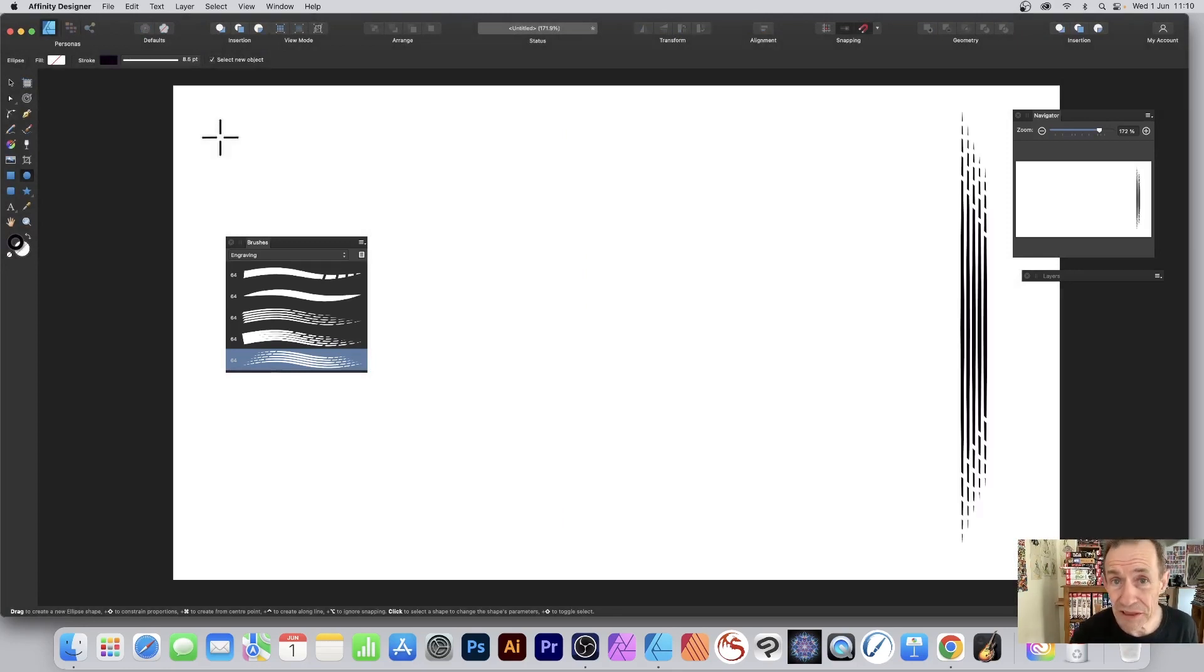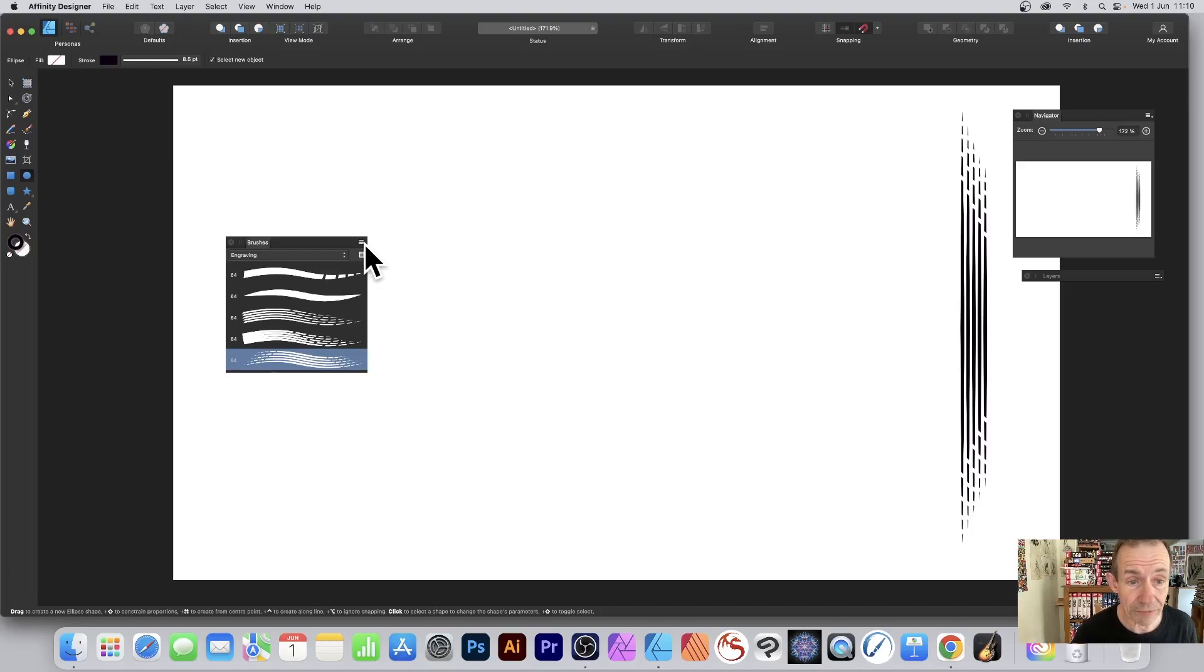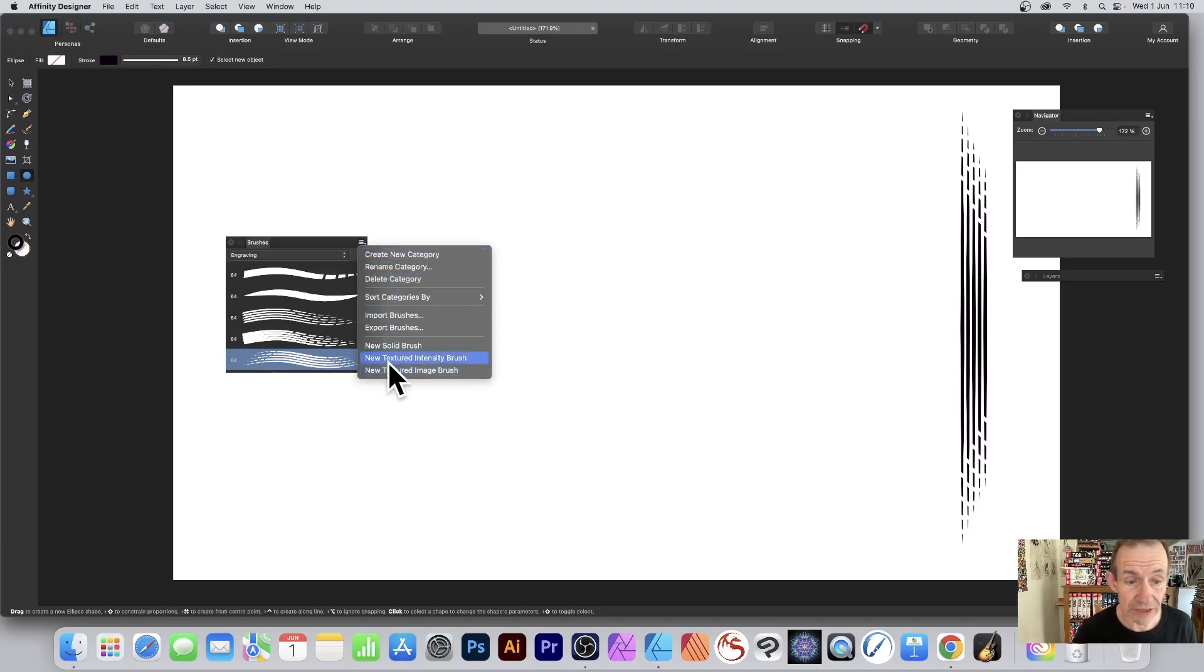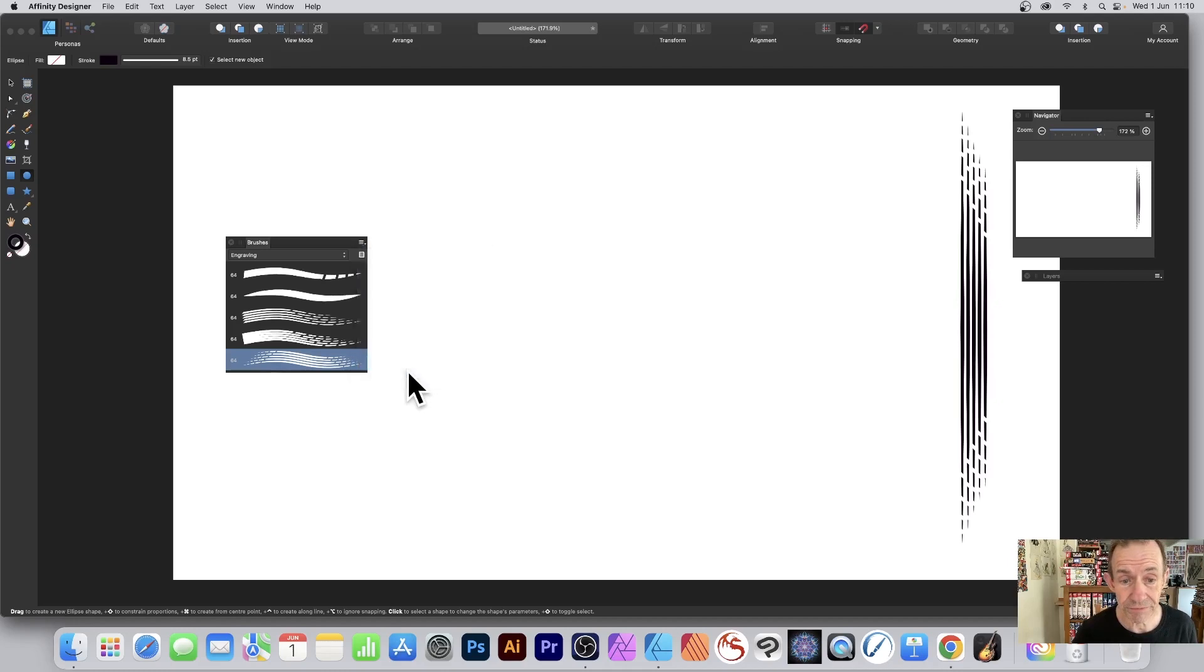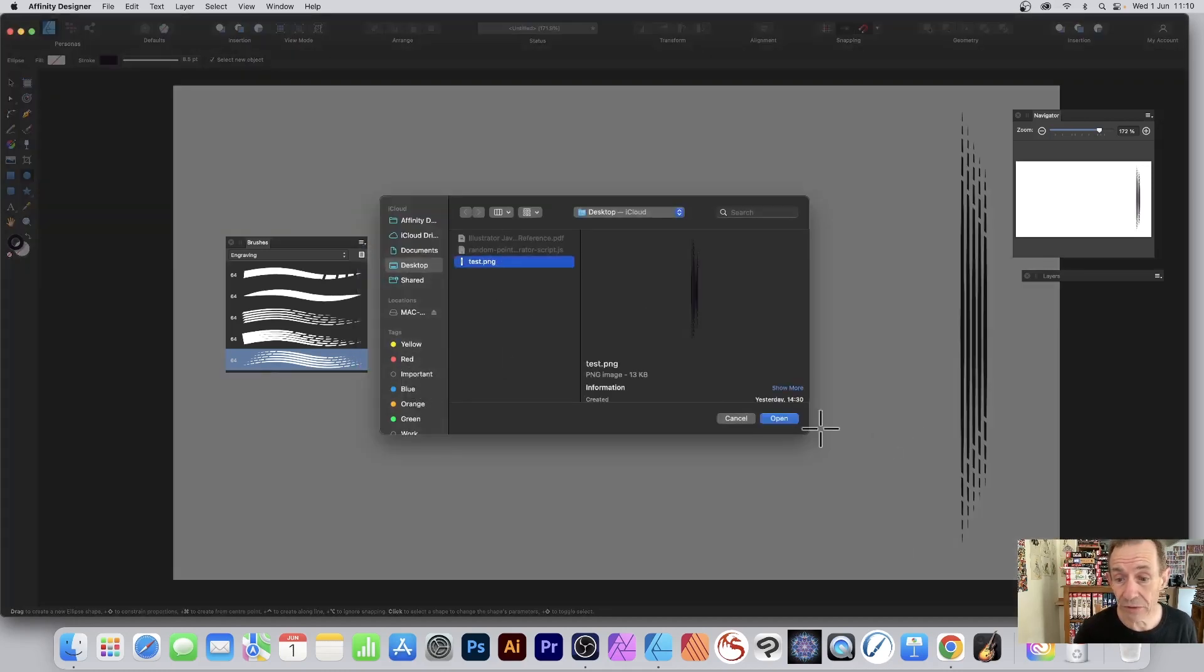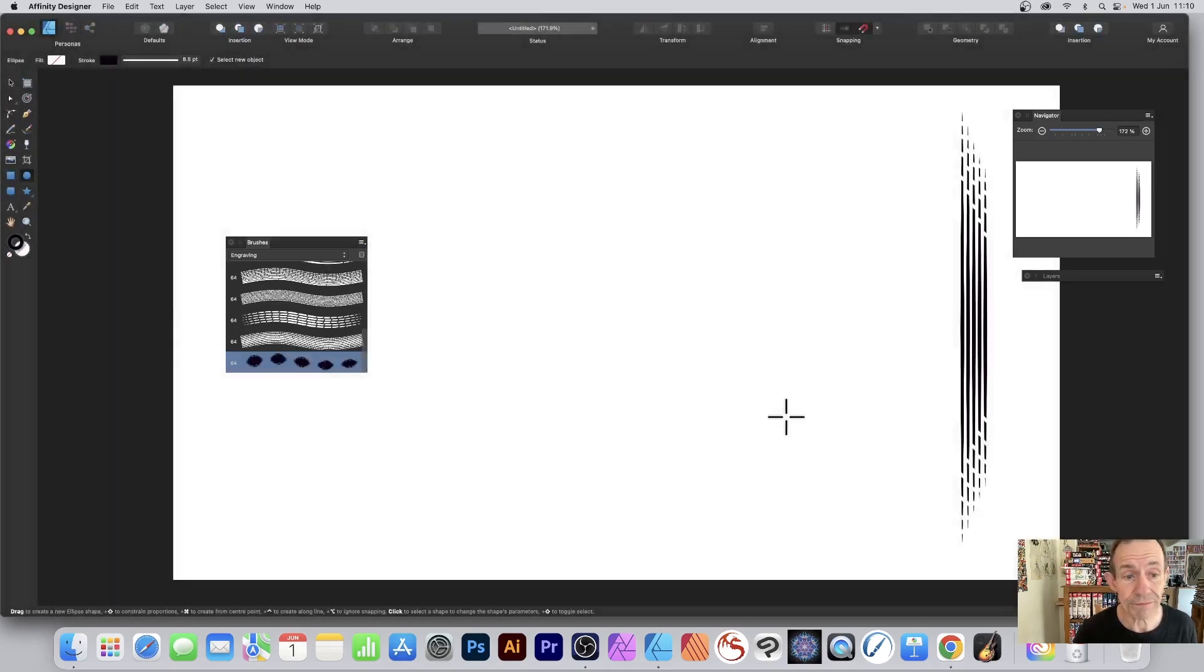Go to the brushes panel - View menu, Studio, and Brushes. On the right side menu, click there, go down to New Textured Image Brush. Select the file and open, and you can see it there.